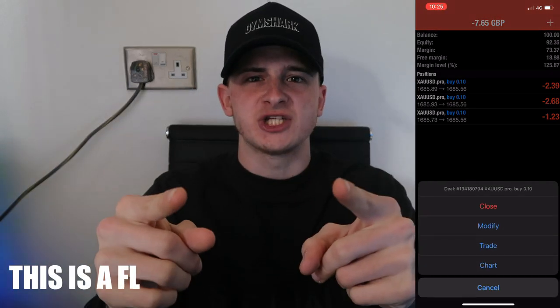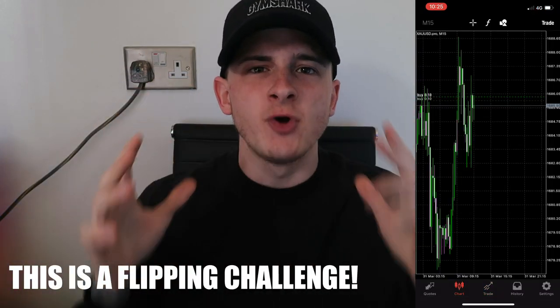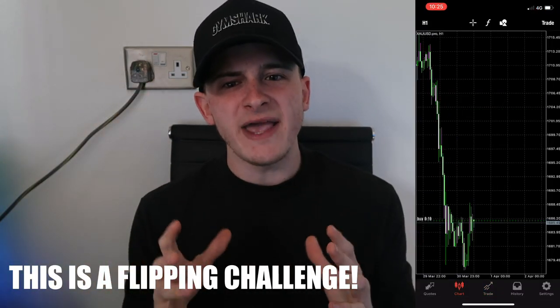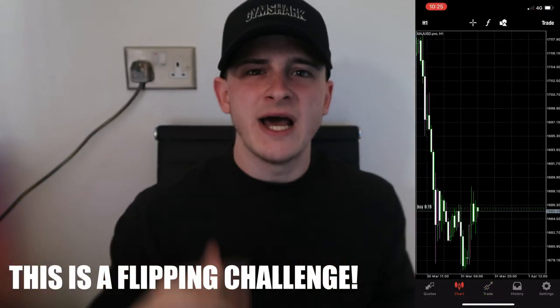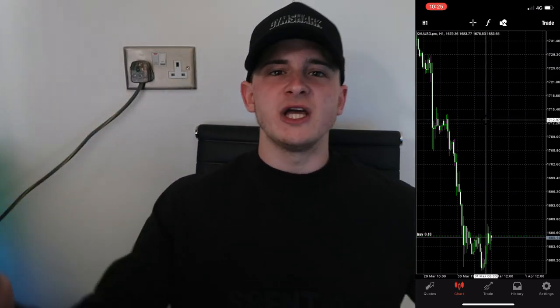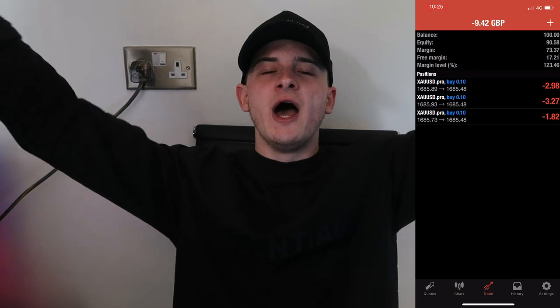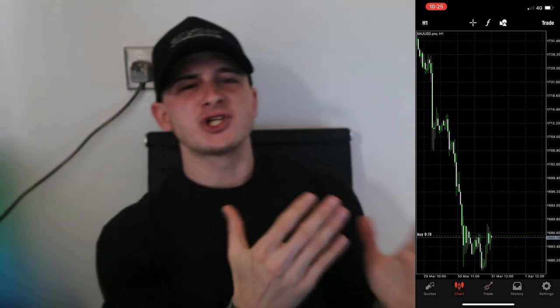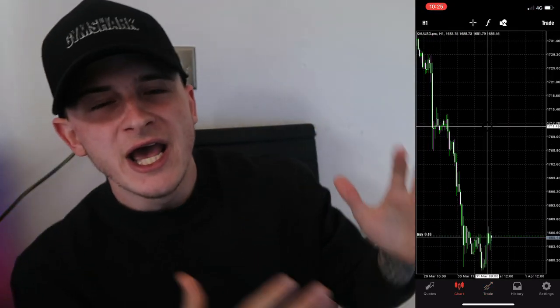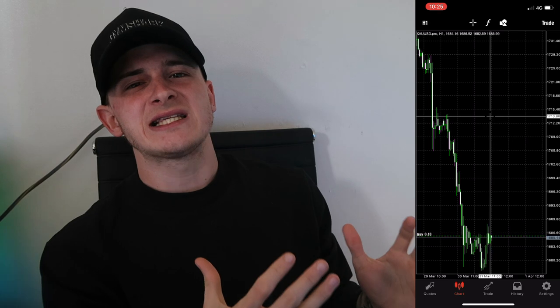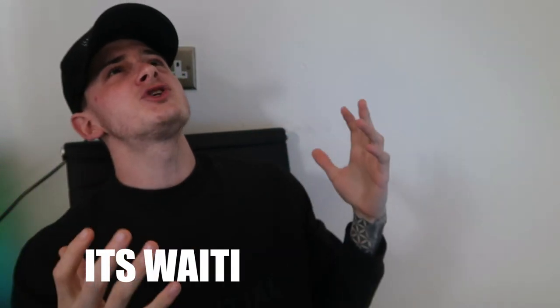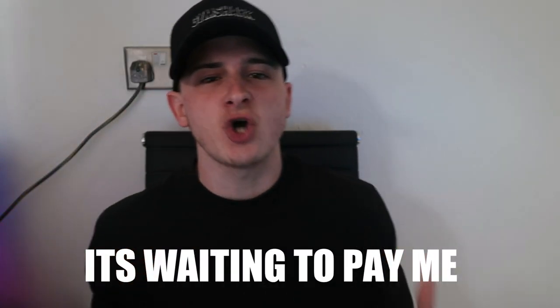0.30 altogether is a risky trade on a £100 account, but this is a flipping challenge. I am not here to make one percent or two percent — I am here to turn a hundred pounds into an insane amount of money.